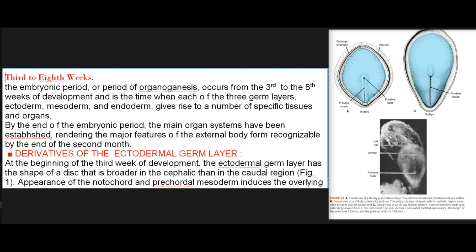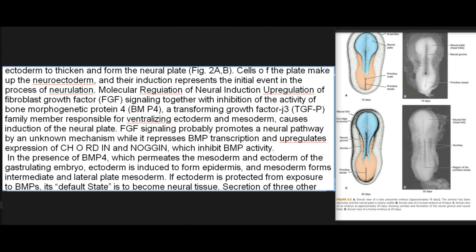Derivatives of the ectodermal germ layer: At the beginning of the third week of development, the ectodermal germ layer has the shape of a disc that is broader in the cephalic than in the caudal region. Appearance of the notochord and precordal mesoderm induces the overlying ectoderm to thicken and form the neural plate. Cells of the plate make up the neuroectoderm, and their induction represents the initial event in the process of neurulation. Molecular regulation of neural induction involves upregulation of fibroblast growth factor signaling together with inhibition of the activity of bone morphogenetic protein 4 (BMP4), a transforming growth factor β family member responsible for ventralizing ectoderm and mesoderm, causing induction of the neural plate.